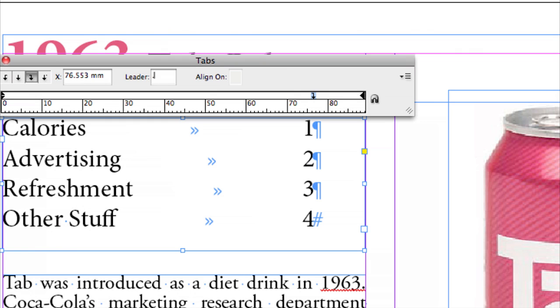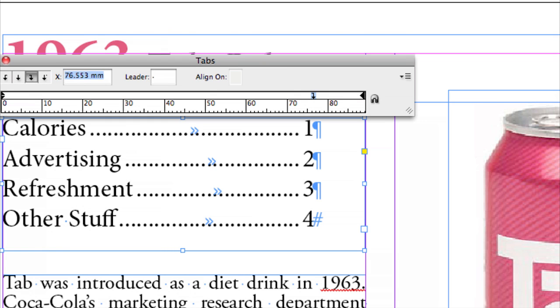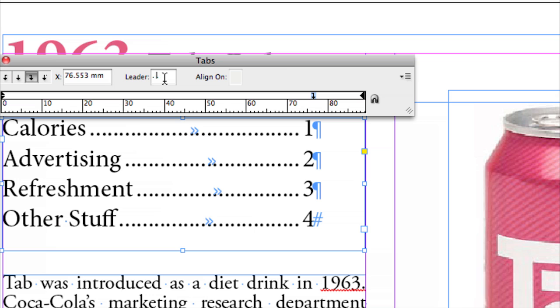Typically that would be a dot, and then there you go. There's no restriction saying that you can't put a dot and a space though, and then that will space them out a little bit more as well.